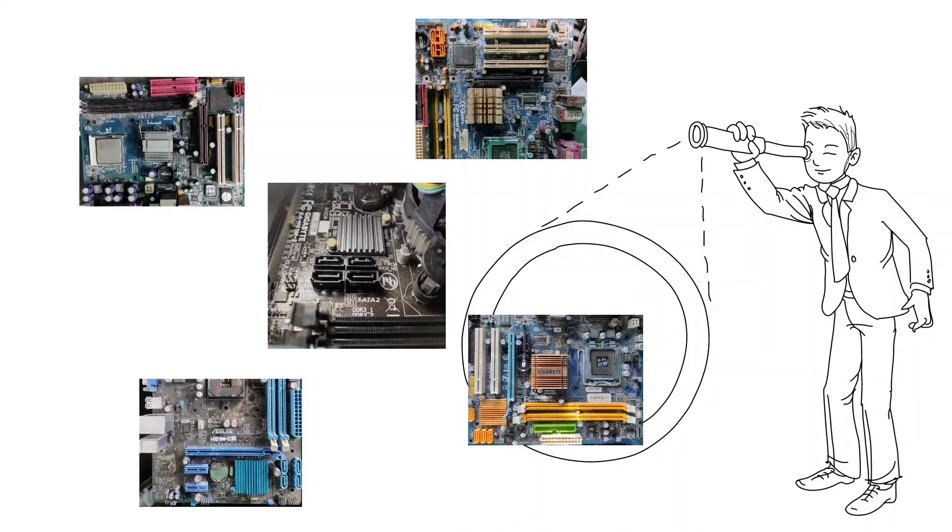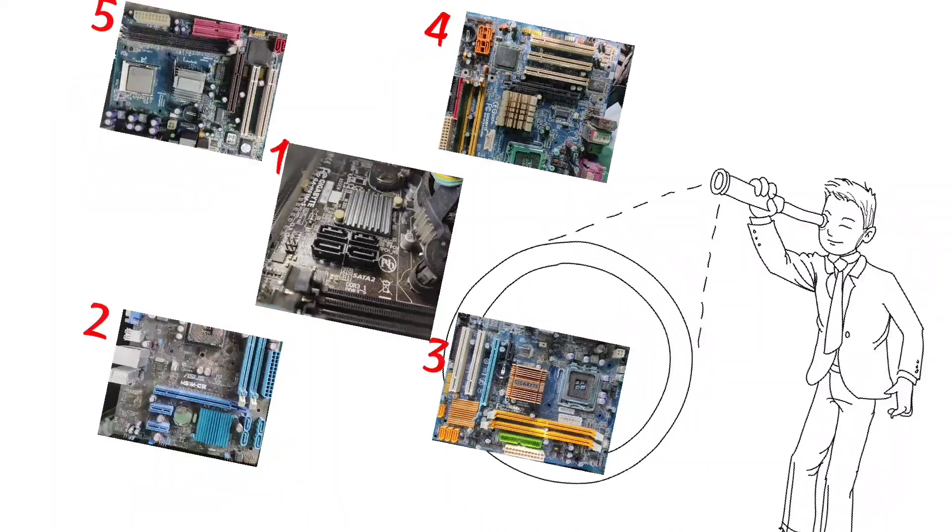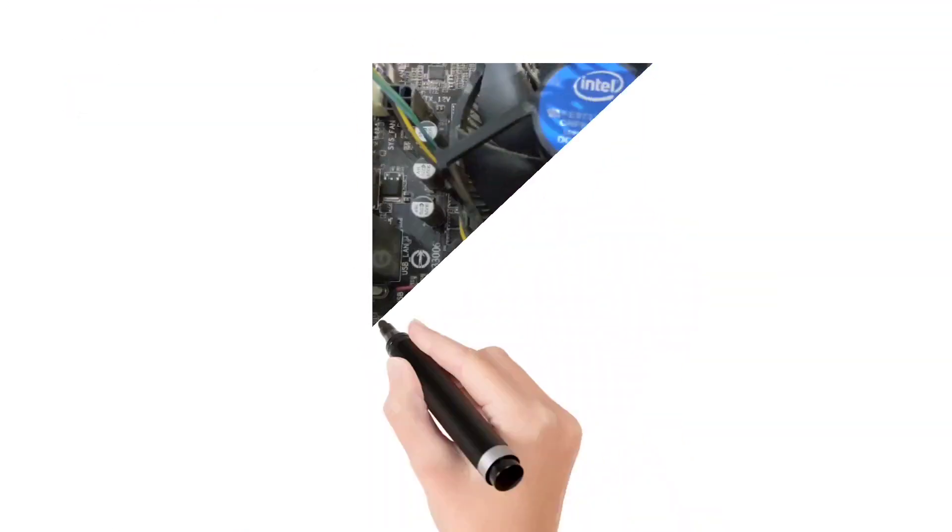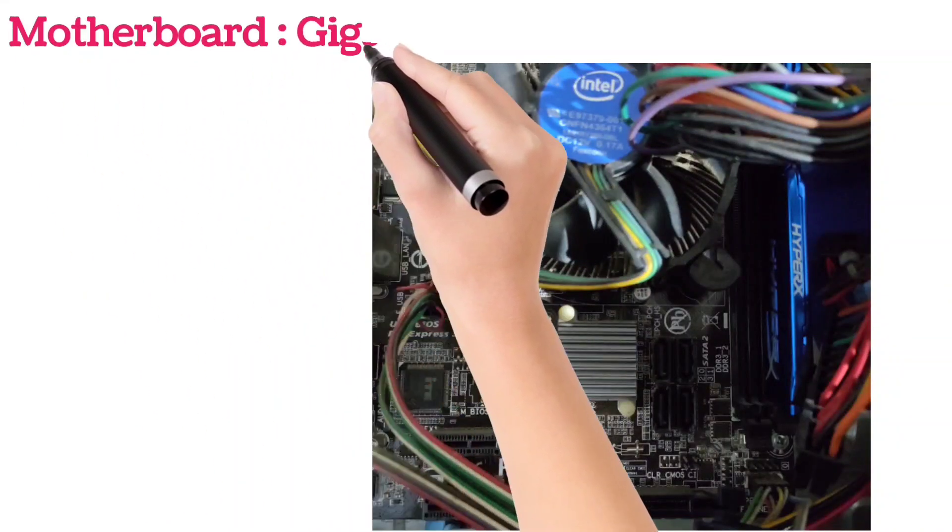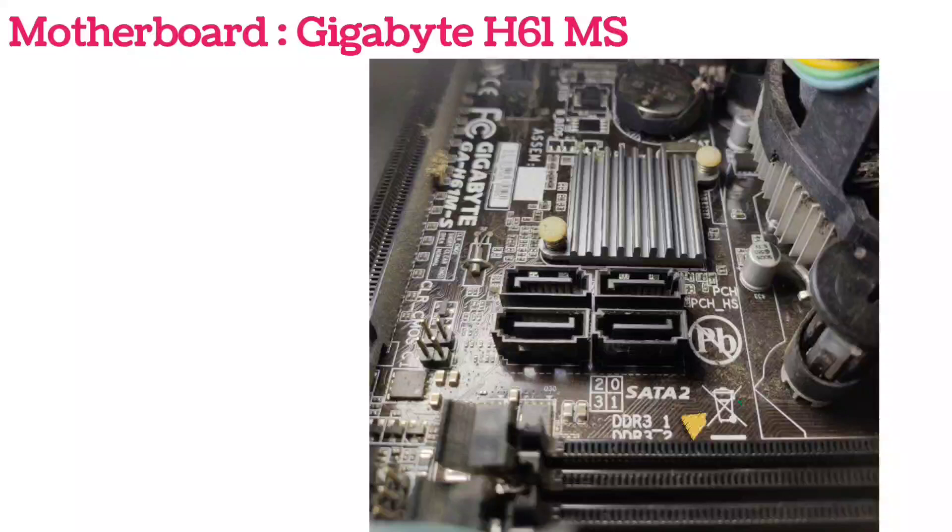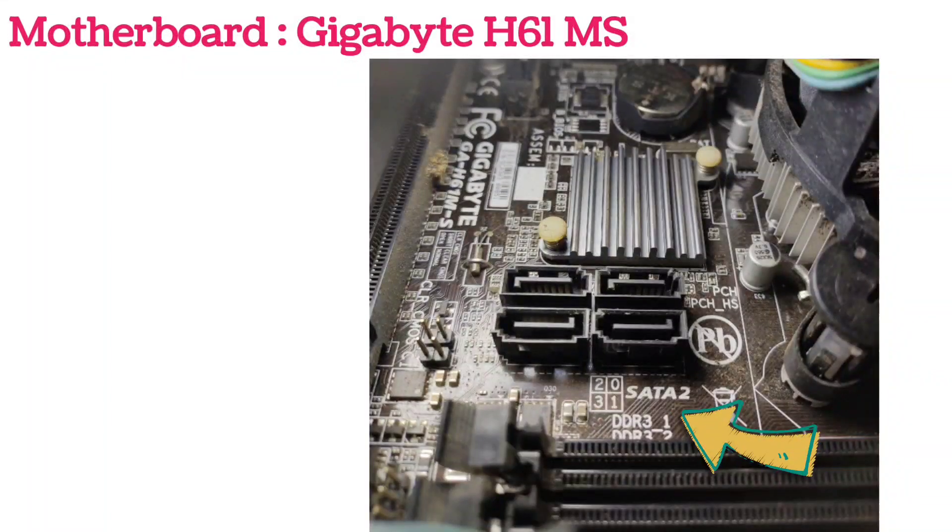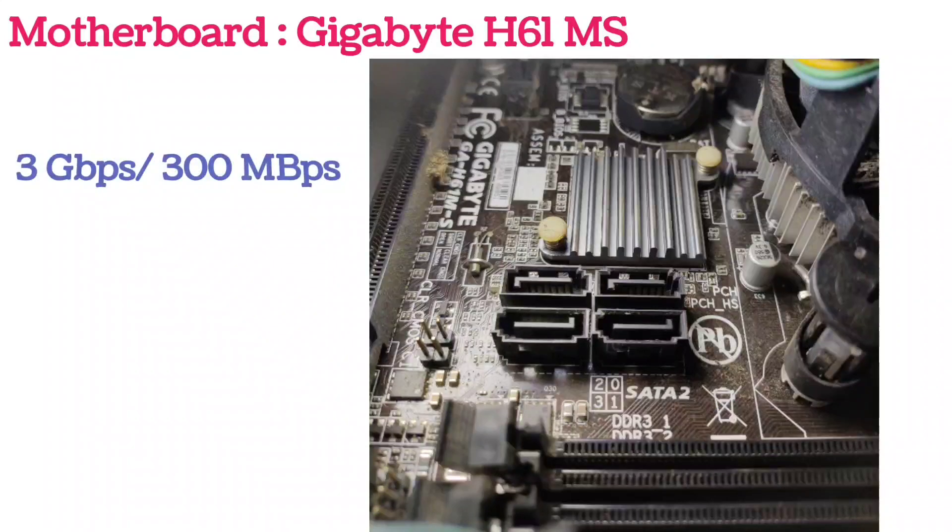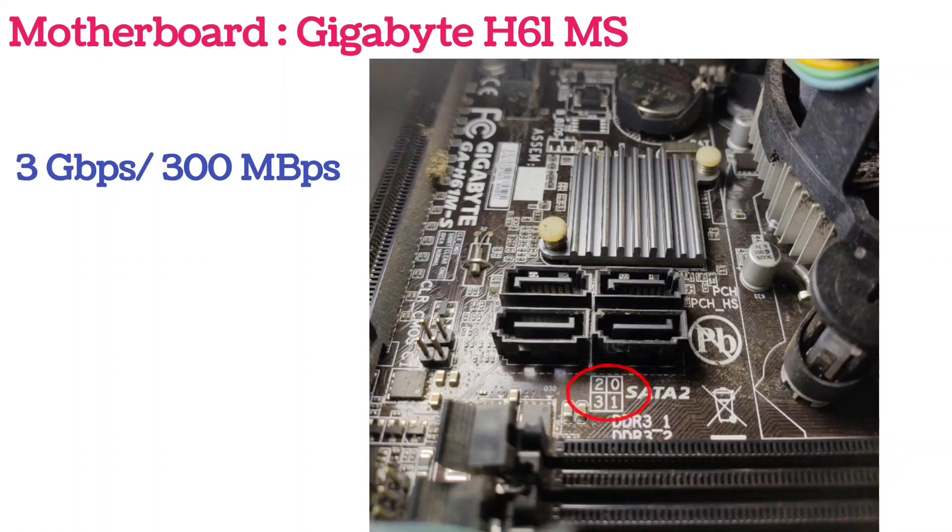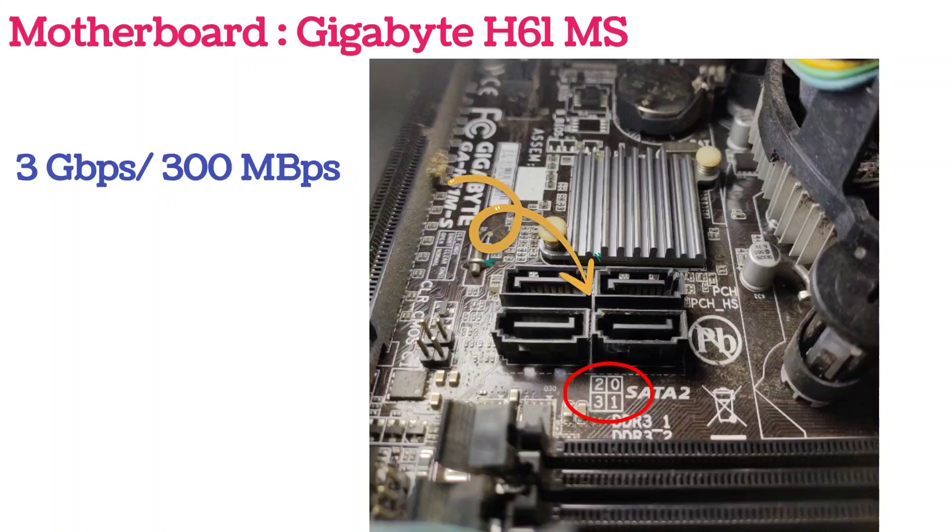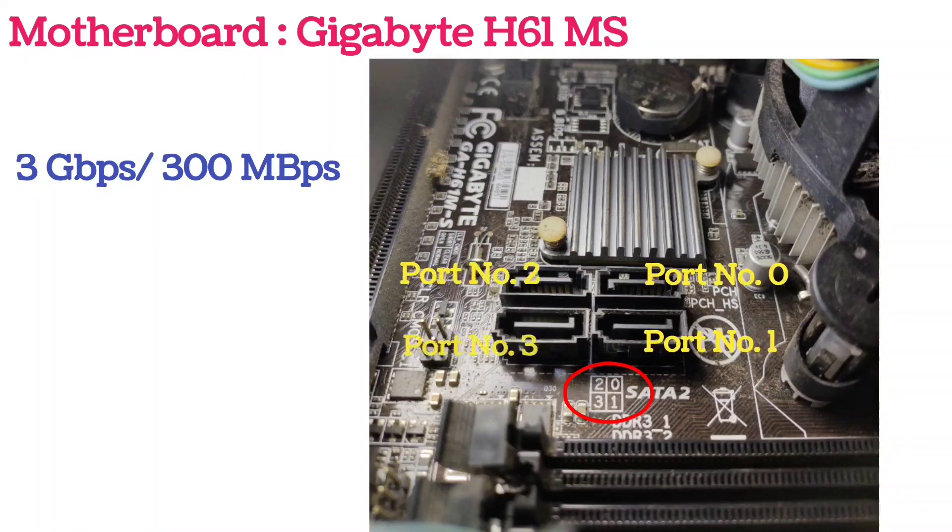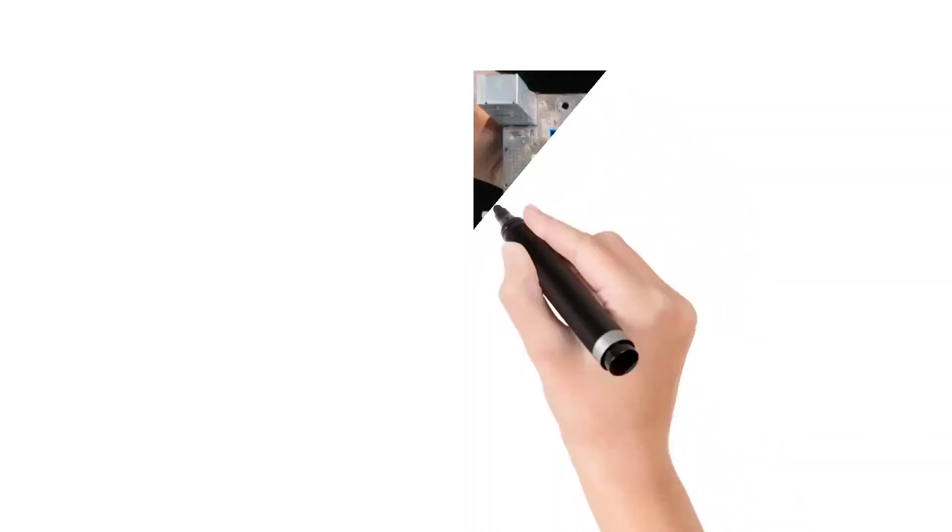This is Gigabyte GA-H61M-S. It clearly displays that it has SATA 2 ports, which means its maximum bandwidth is 3 gigabits per second or 300 Mbps. These 2, 0, 3, and 1 are the port numbers of these four ports. This is port 0, this is 1, this is 2, and this is 3. The first port is always assigned as 0.